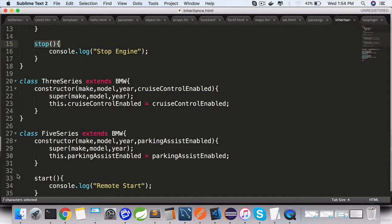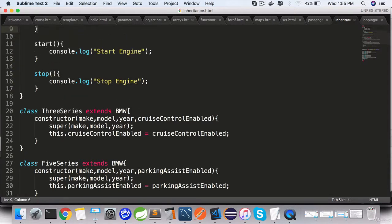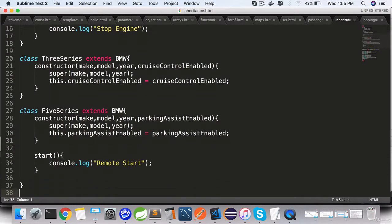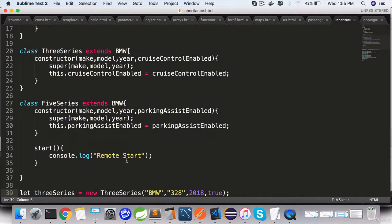Method signature in the child class, not the stop but the start, but the implementation is different. Instead of start engine, it is remote start.